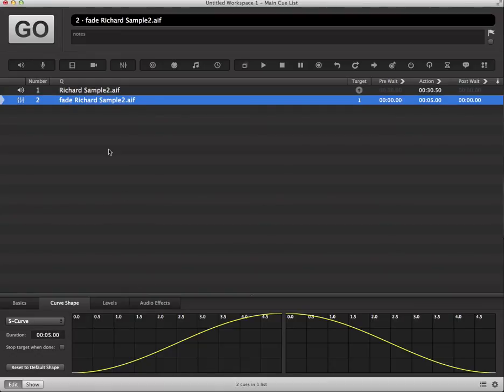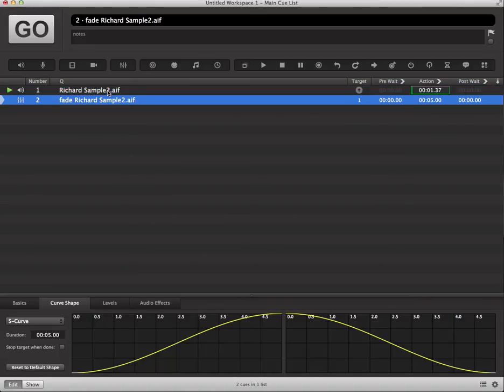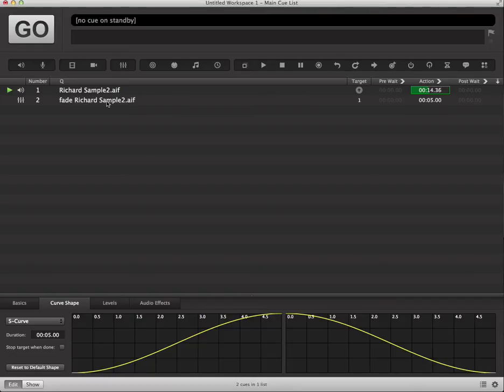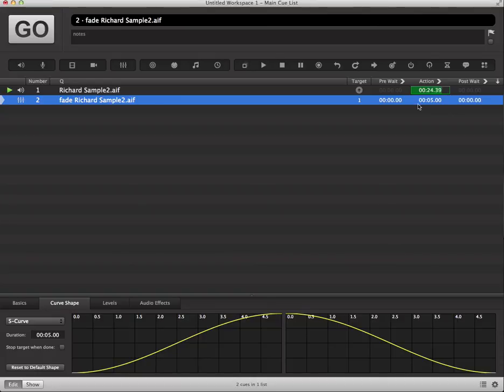So what we're going to do is go ahead and trigger this and see what happens. So what we've seen here is we've triggered the playback of audio cue one here and then gone ahead and triggered the fade cue, which takes it down to a volume of negative infinity. But you will notice that up here in the action, this cue is continuing to play.